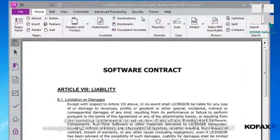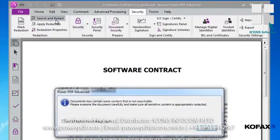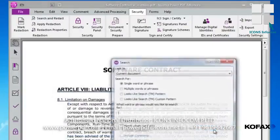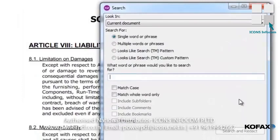To identify and redact the social security numbers, I go to the Security ribbon and click on Search and Redact. Power PDF reminds me that some documents may contain content that is not searchable, so I should examine the document carefully to make sure all sensitive data is properly redacted. I then click OK. A window opens asking me to select a document, portfolio, or even a folder I want to run the search against.